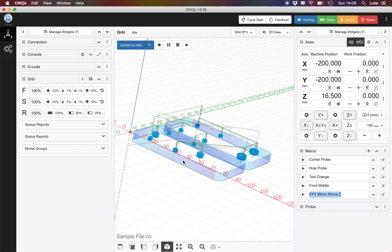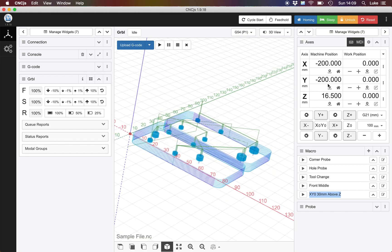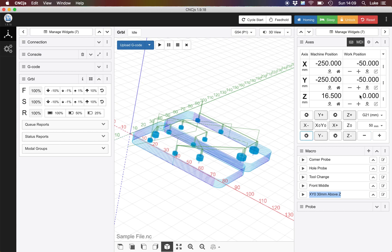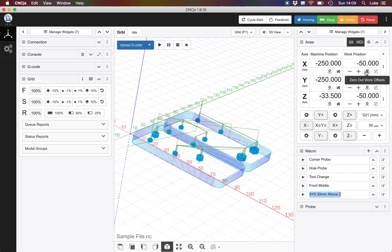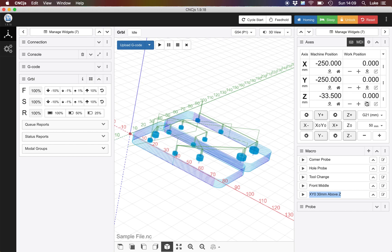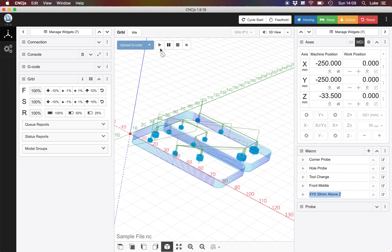Now typically what I would do is I would jog my machine to the correct position and let's say my Z is going to be here. So I'm going to start it at the top piece of my work on the back or the front left. I then reset that. So I've got my work position and I'm essentially setting datum here. I then click on play.